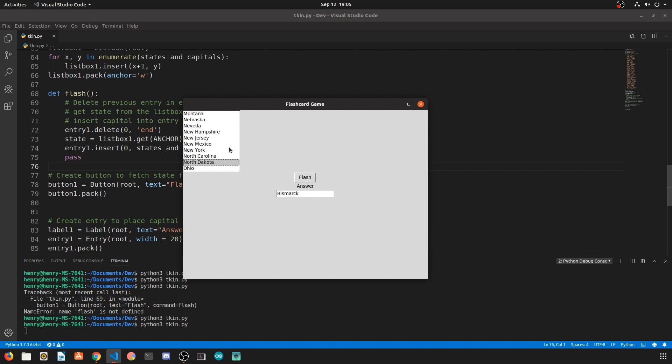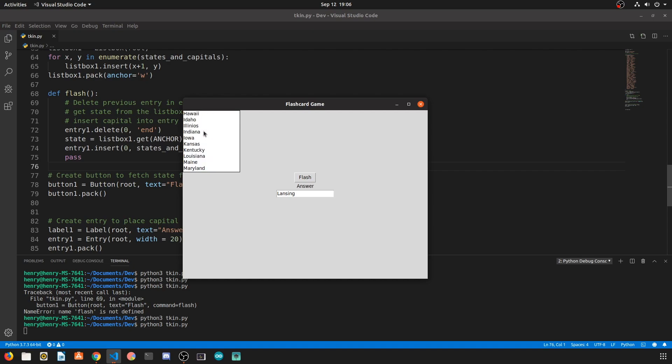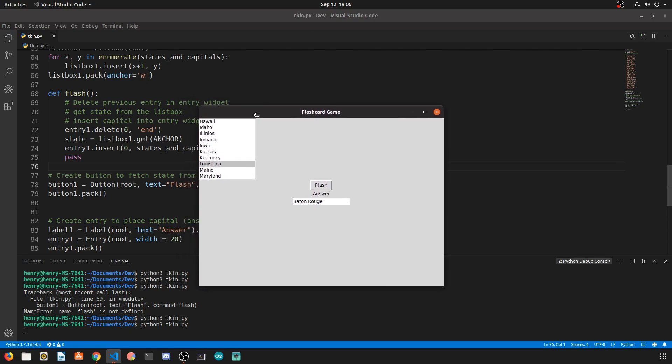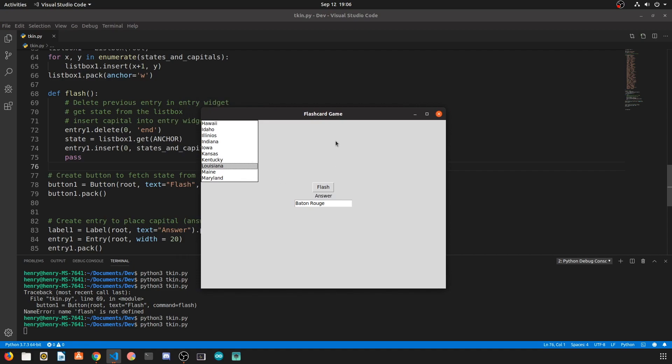Now this is just a quick little flash card game. You can make these flash cards whatever you want. I think states and capitals is easy because I think everyone knows how they work. Thanks everyone for watching and see you next time.